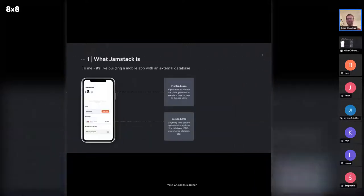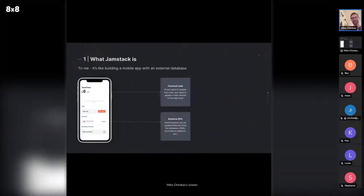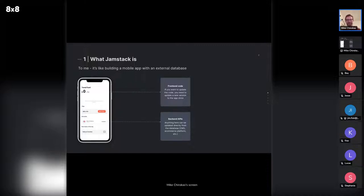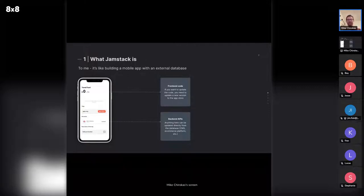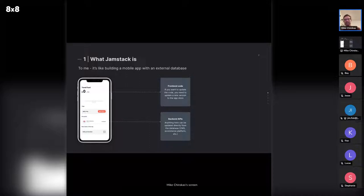As someone who's developed iOS mobile apps, I contextualize the Jamstack like this: when you develop an iOS app, you code the front end but connect to a database somewhere else to bring in that data. When you're ready to ship it to customers, you stick it in the App Store. If you want to make a change to the front end UI, you pull down the code, code it, and ship it off to the App Store again. That's kind of how it helped me contextualize Jamstack — there's front end code, and there's back end APIs that you pull in just when you need them.